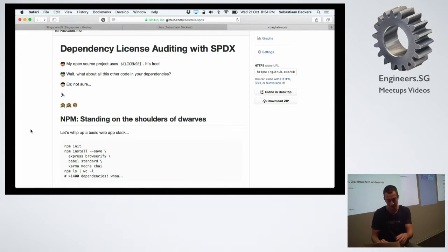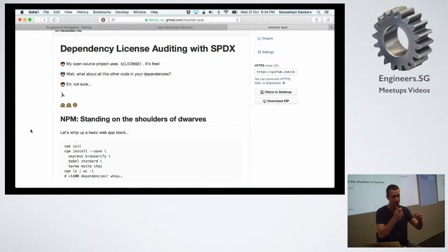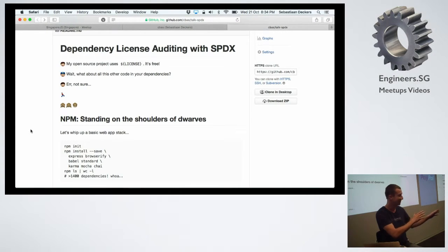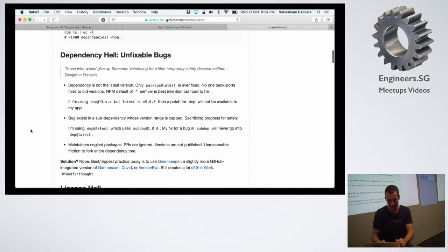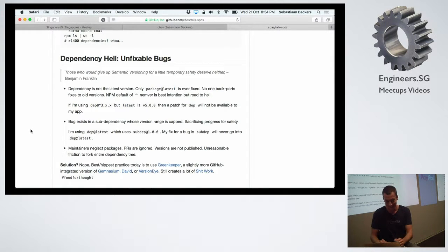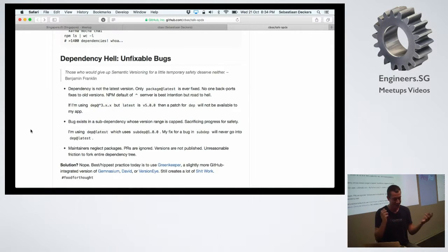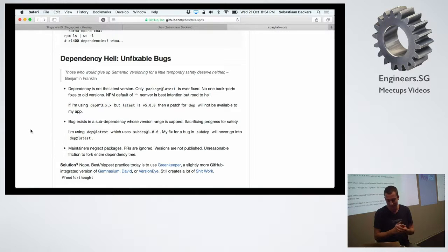With just that stack you have about 1,470 dependencies, and that will change tomorrow because somebody's dependencies will increment their version and if you do npm install tomorrow it will be slightly different. This is what I call dependency hell — similar to callback hell — where you just have way too many dependencies with different versions that keep breaking things.